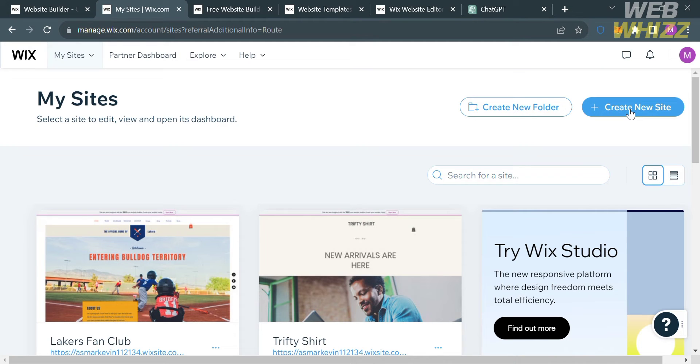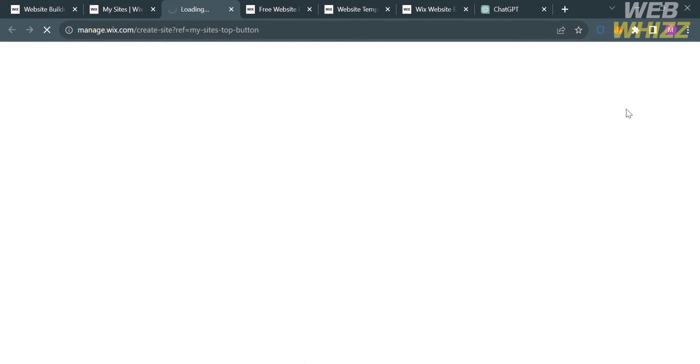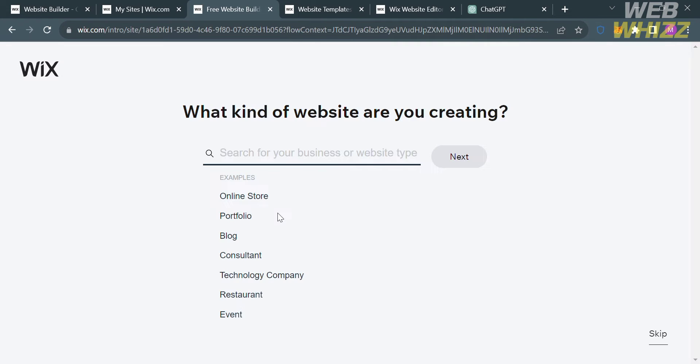To start a new one, click Create New Site. Upon clicking on it, you will be directed to the next page.